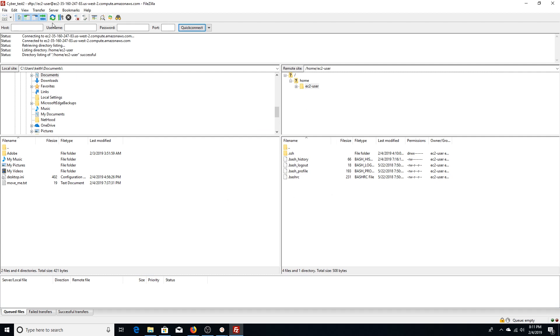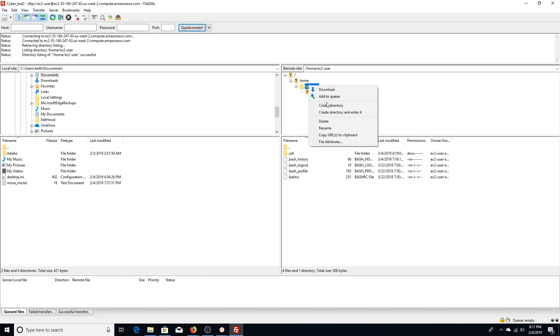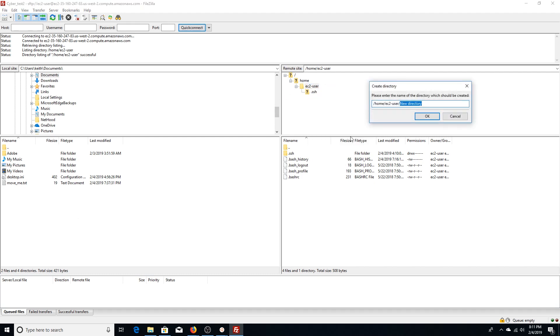All right, it's successfully connected to our EC2 instance—our RHEL 7.6 instance. Here's our remote file structure. So let's go ahead and just test this. I'm going to create a test directory within the EC2 user home directory. I'm just going to name it Test. There it is.